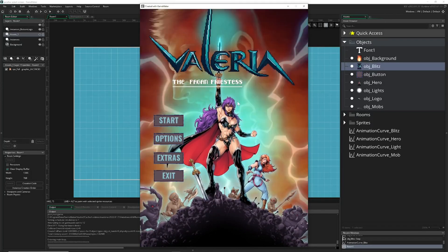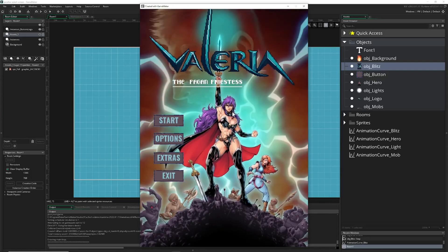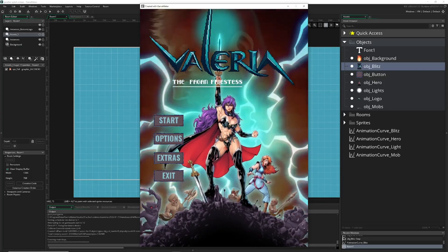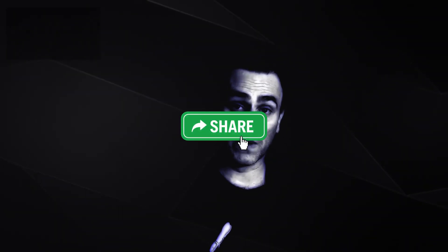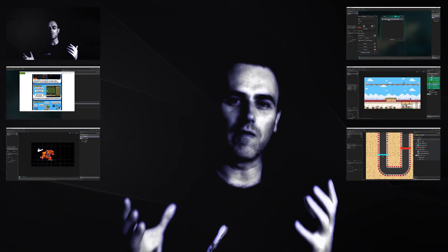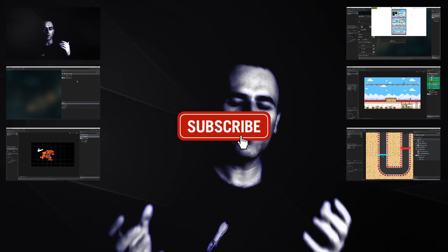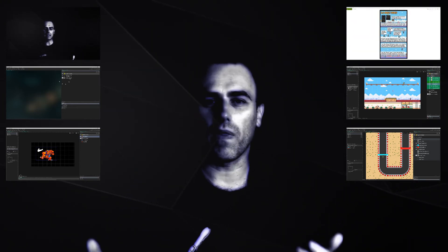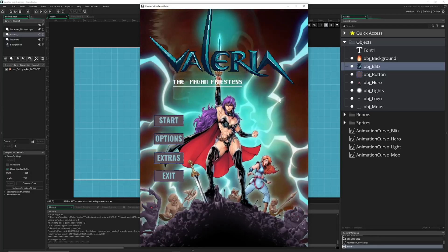If you want to know how to do that in GameMaker with just a few lines of code — because this is super cheap to do — then stick around. This is One Up Indie, I am a developer, so if you like what you're seeing and hearing, consider sharing, liking, and subscribing to the channel.